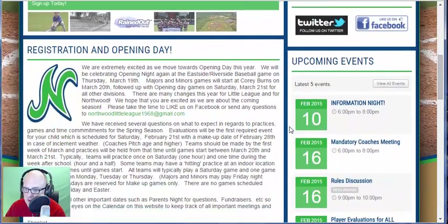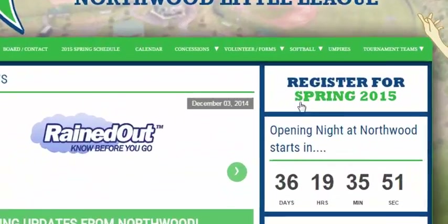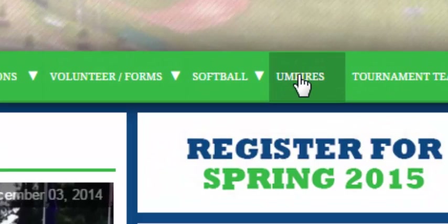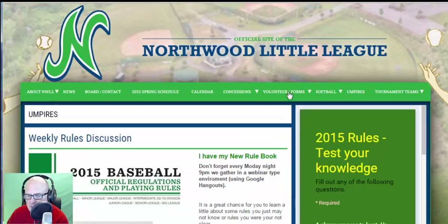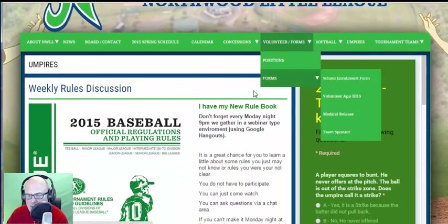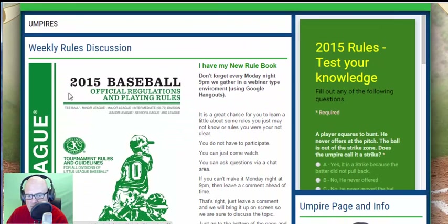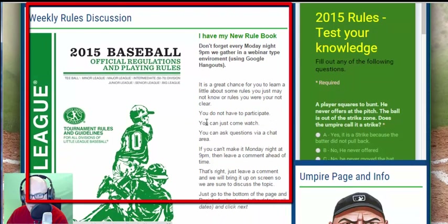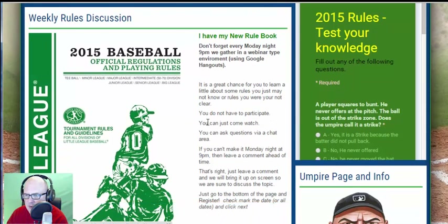It also has upcoming events down along the right-hand side. But I wanted to show you over here where it says Umpires — I'll click on that real quick — and right here you'll see I have a big section about the rules discussion, talking about it and kind of what we're going to discuss.